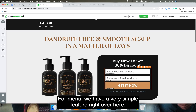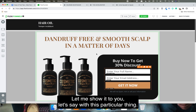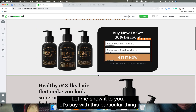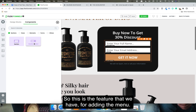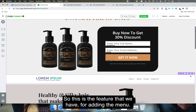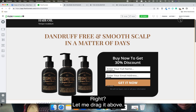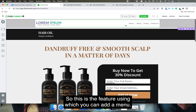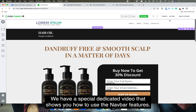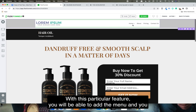Now, how to add a menu? We have a very simple feature for that. This header navbar is the feature for adding the menu. Let me drag it above to show you. We have a dedicated video that shows you how to use the navbar feature.